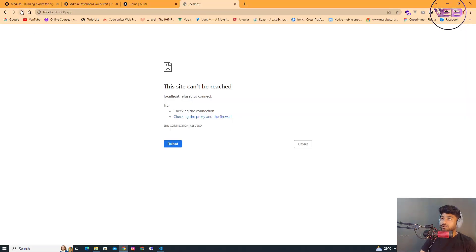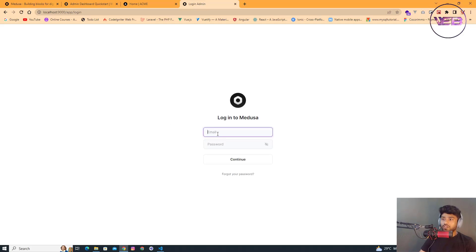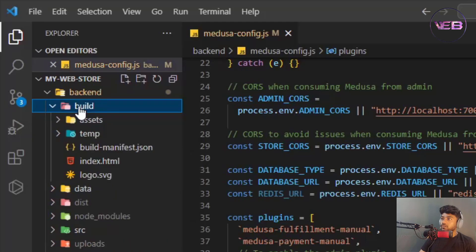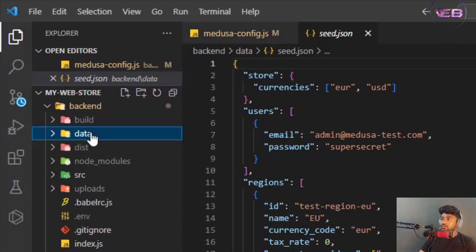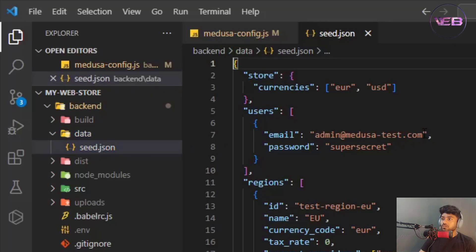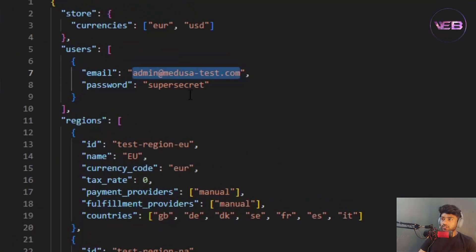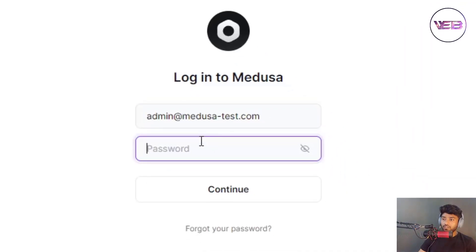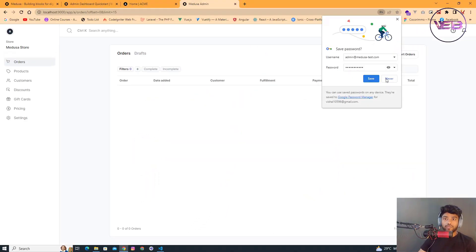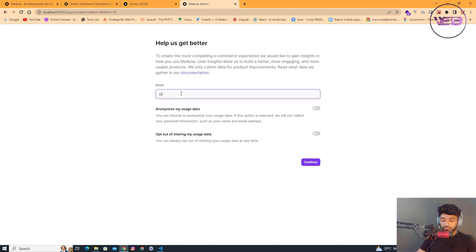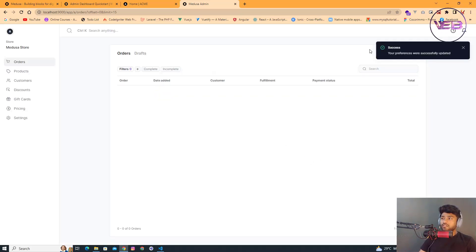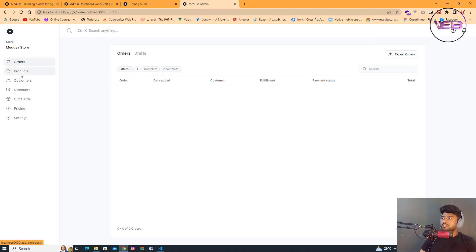Now the admin panel is asking for an email and password. I go into the data folder and open the seed.json file to copy the credentials. The email is something like vishal at direct gmail.com — a dummy account. I paste the credentials and can now access the admin panel.